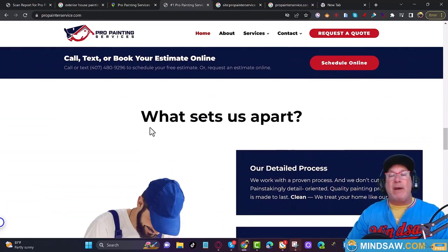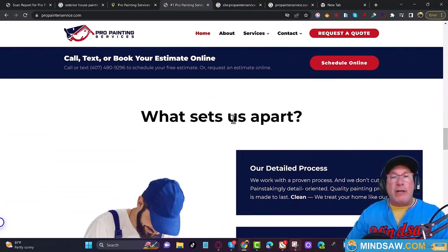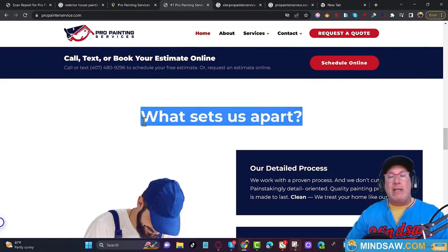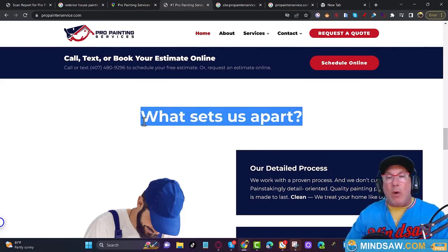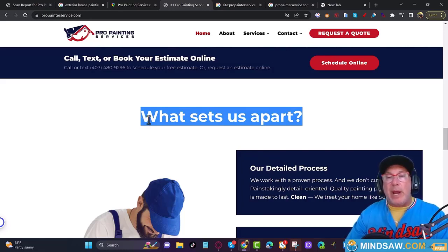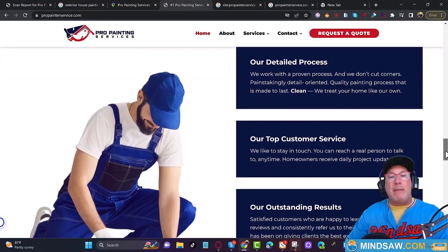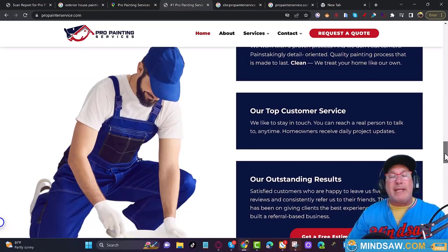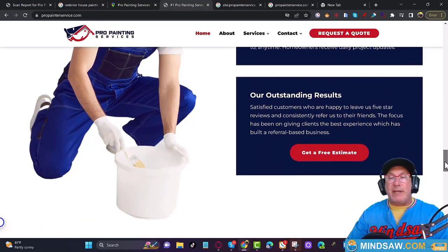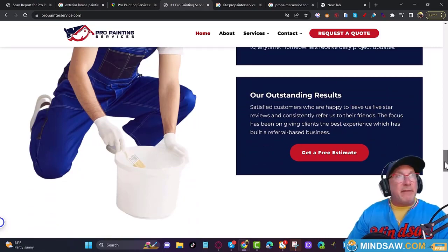All your H-tags — these big text headings — should be all about two things: what you do and where you do it. Something like 'Top Rated Painter Services in Orlando' or 'What Our Painter Services Are Saying in Orlando Florida.' Generic phrases like 'What Sets Us Apart' don't mean anything. Every H-tag should reinforce your keyword and your location.